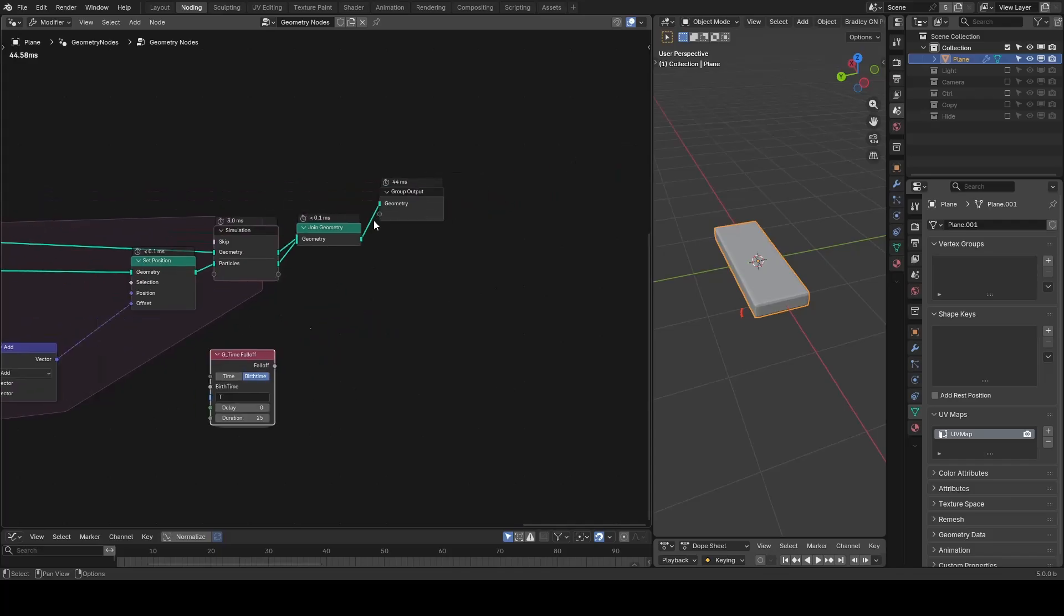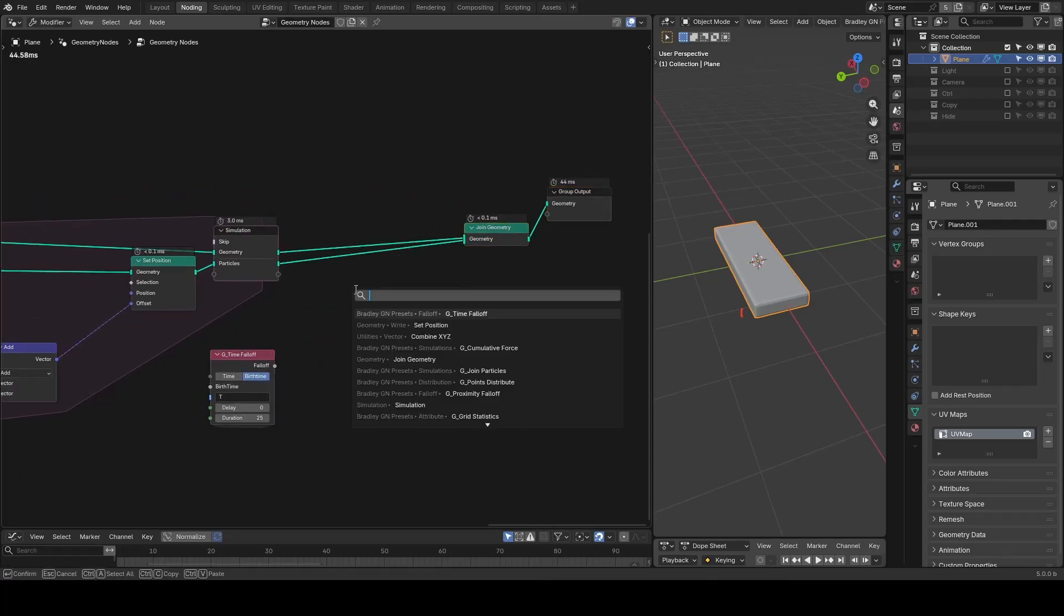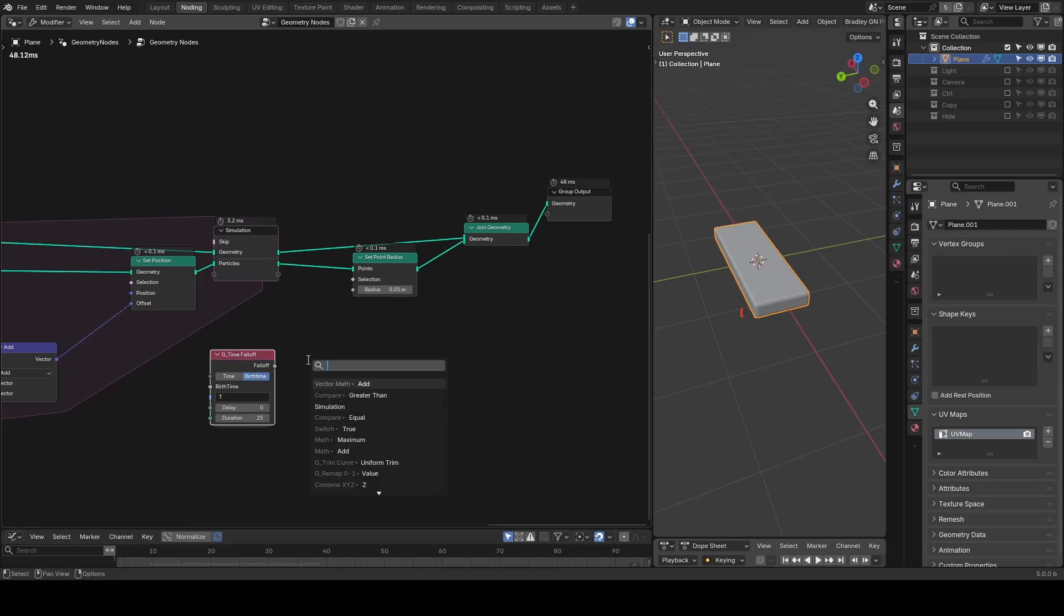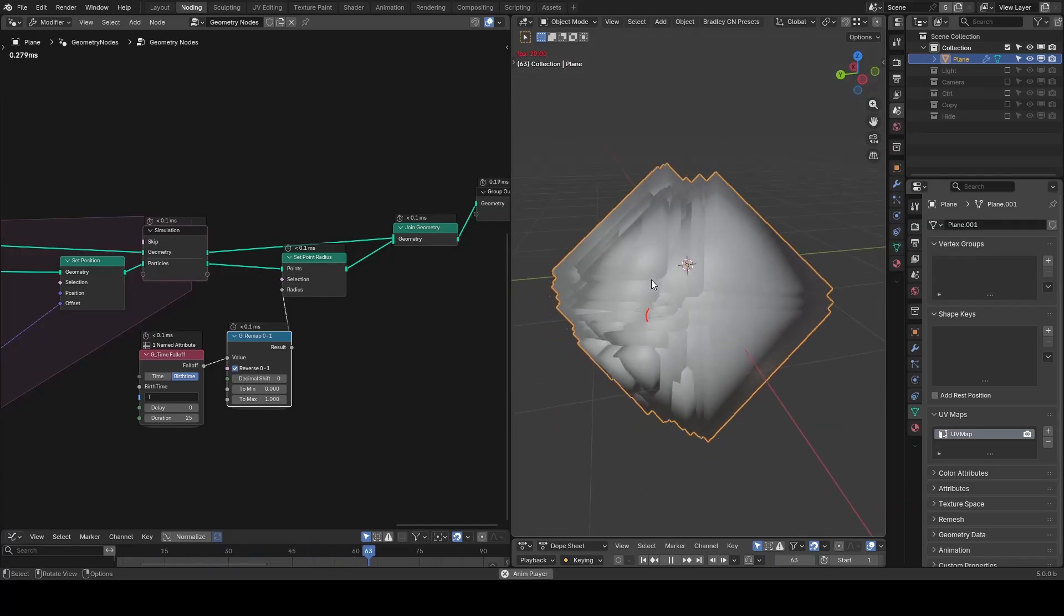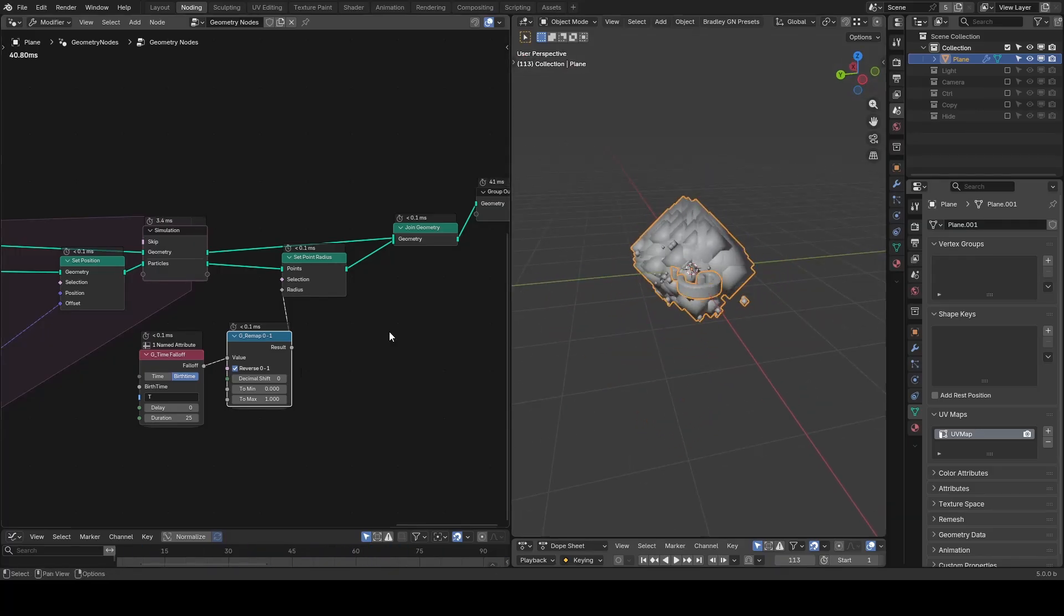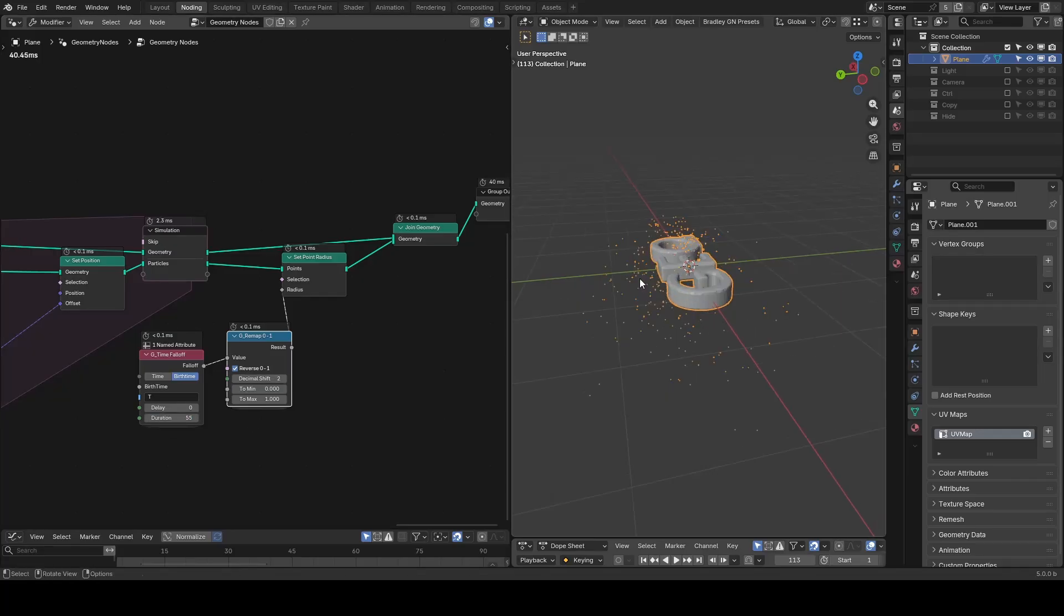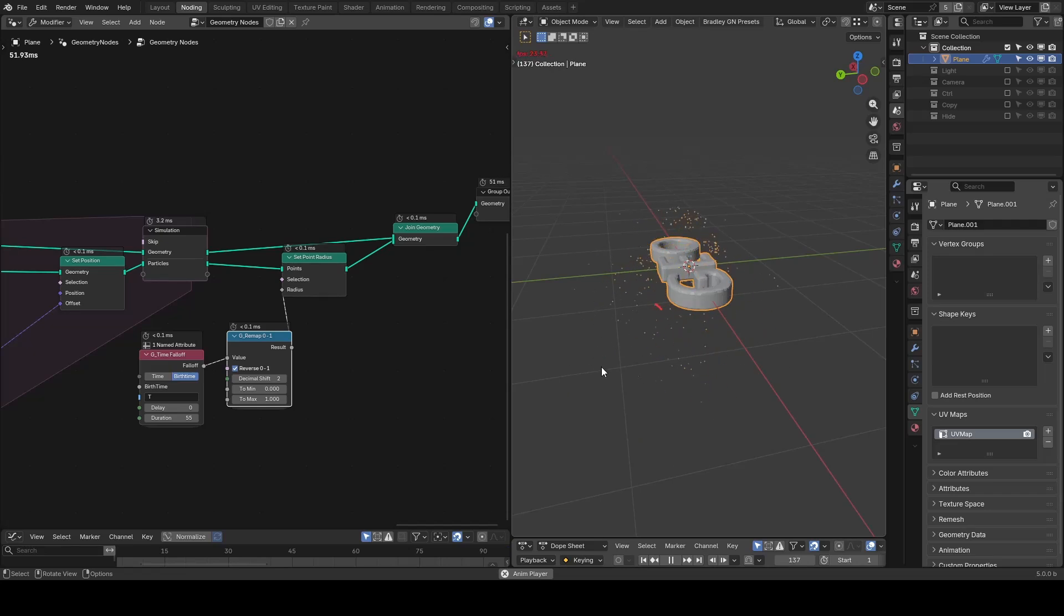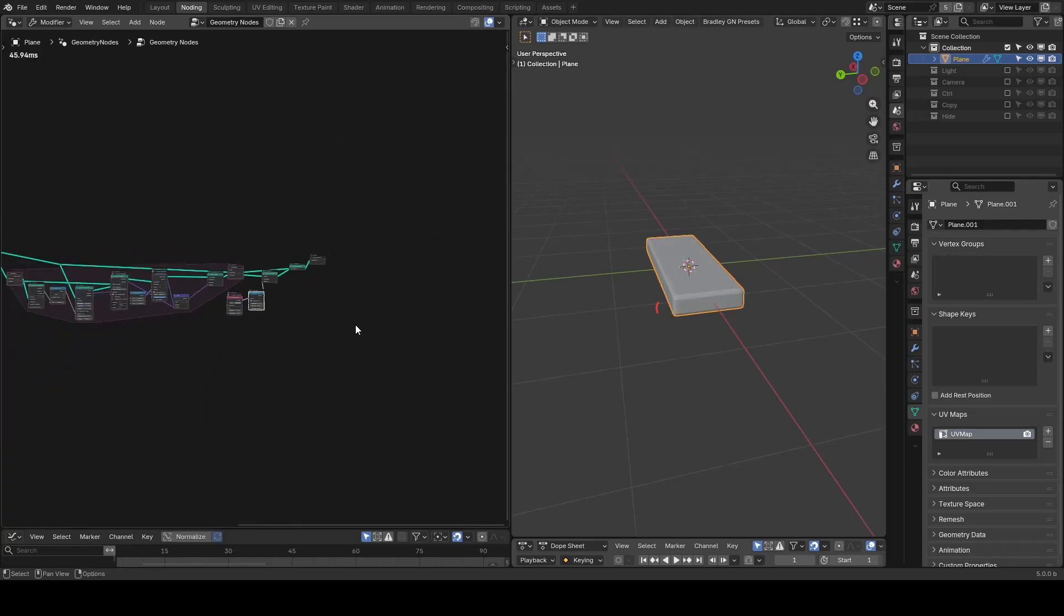For example, let's use set point radius. We will remap 0 to 1 for our timefall. I will take on this reverse function. Playing the animation shows the radius is too large, so I will lower the maximum and increase the duration. Now the particles are emitted and shrink to nothing like sparkles. This is obviously just an example. In the original animation I was doing it differently, but anyway.